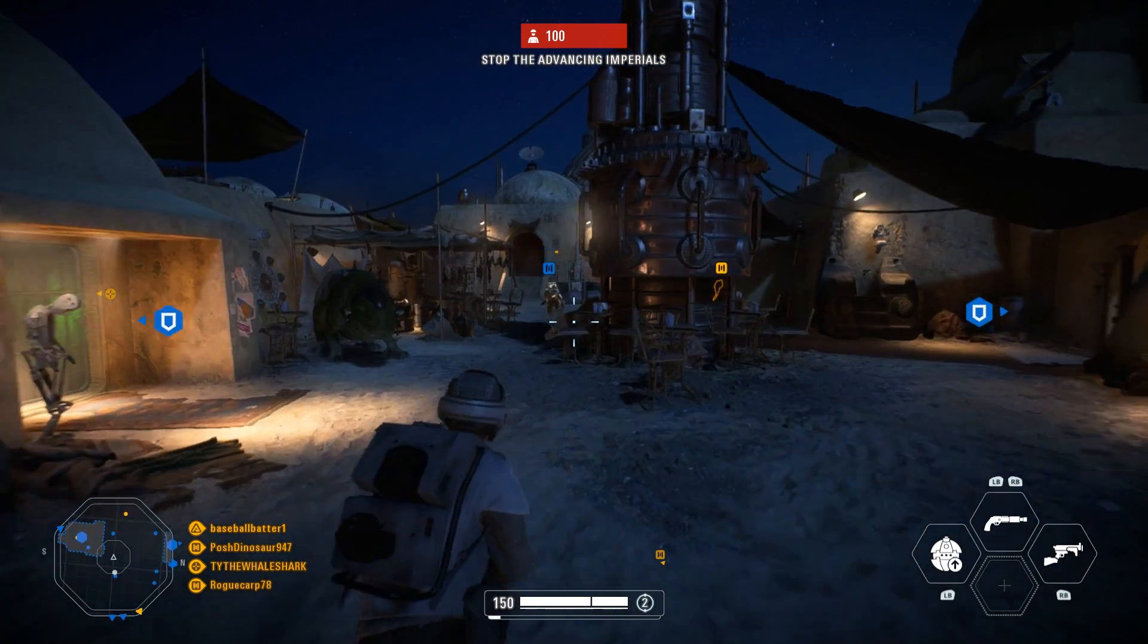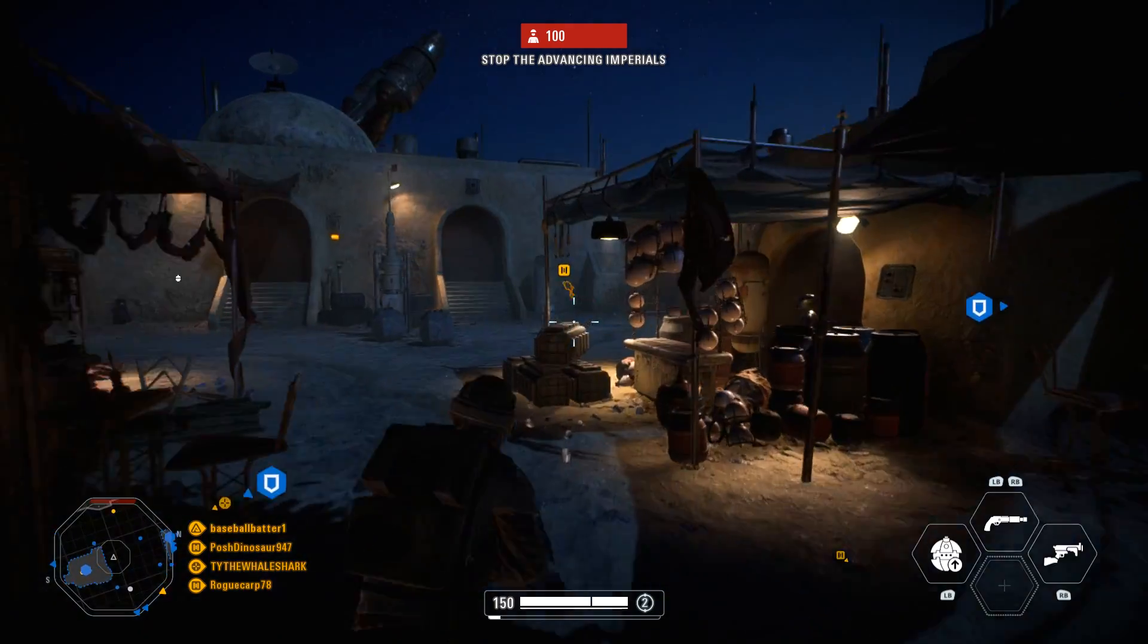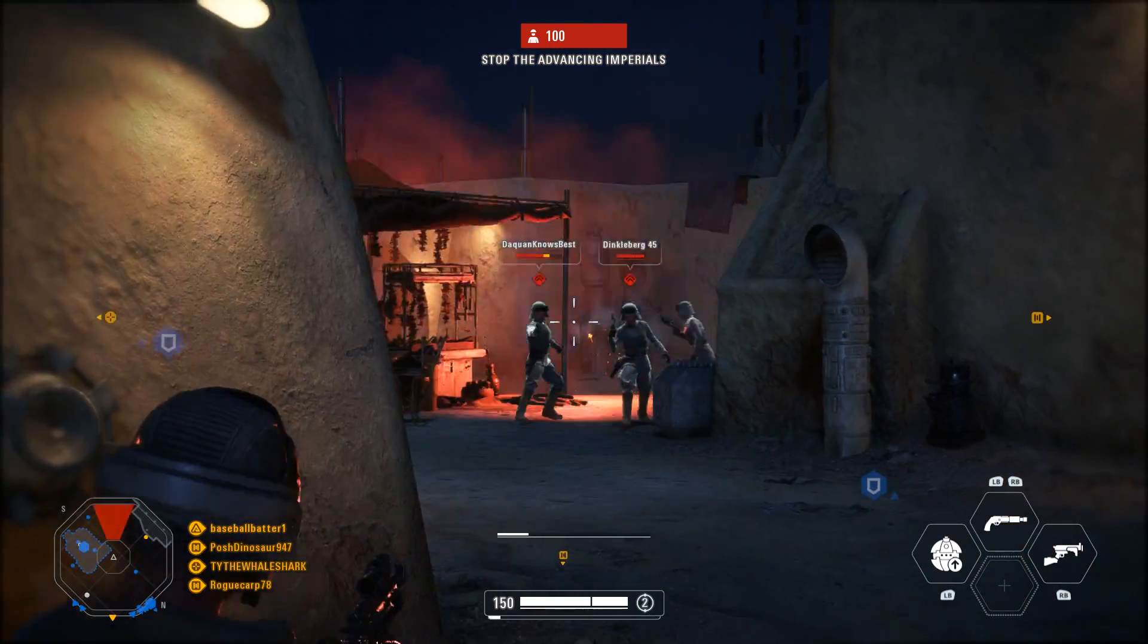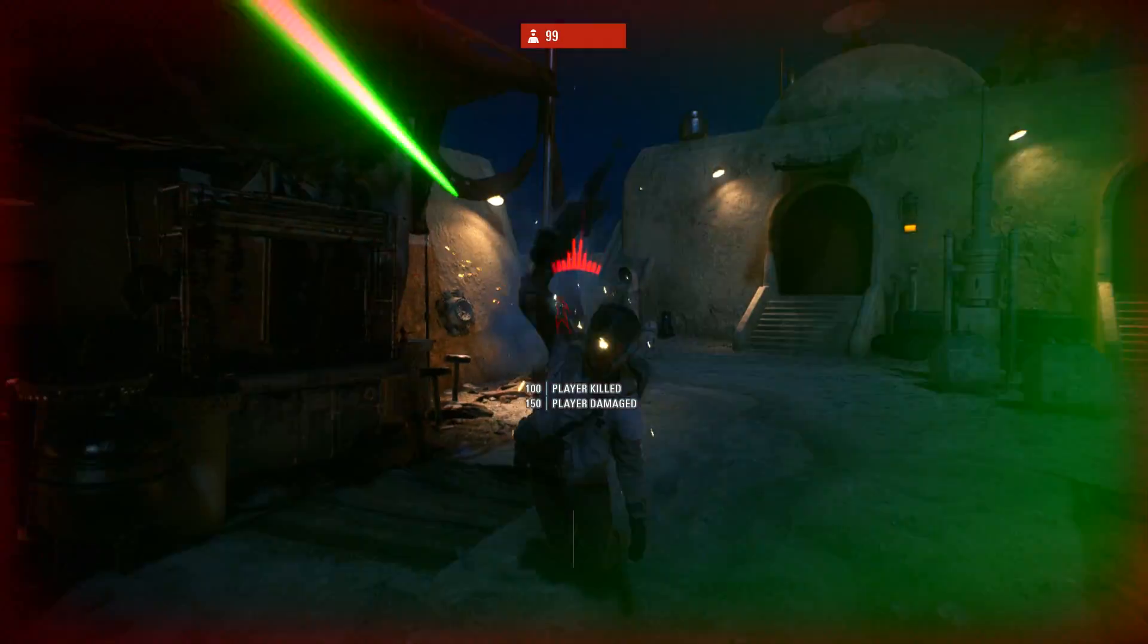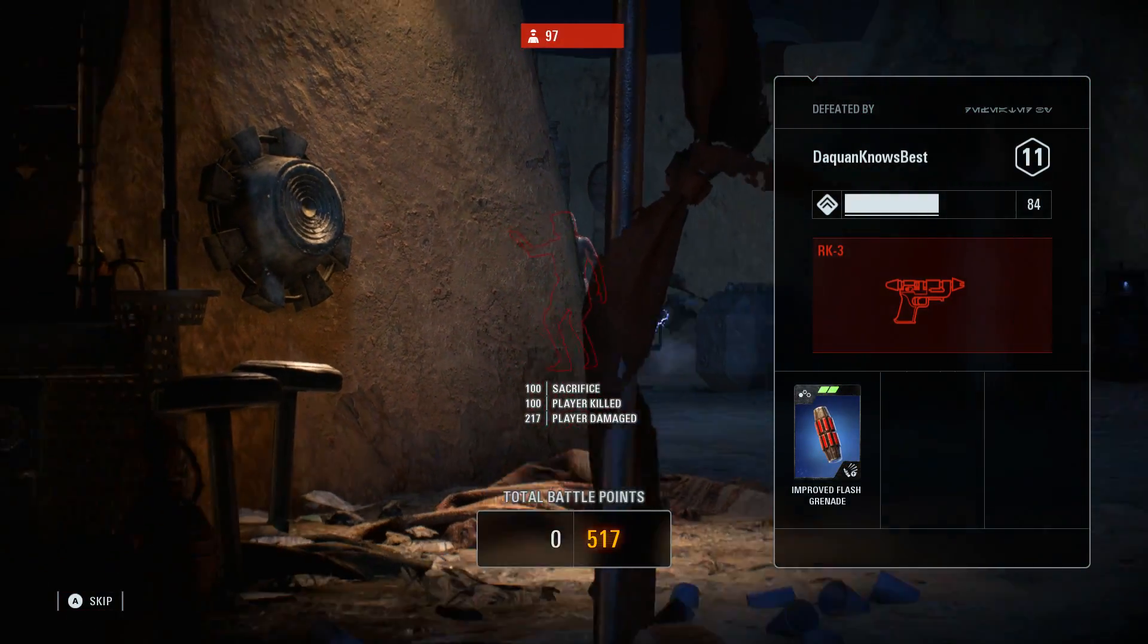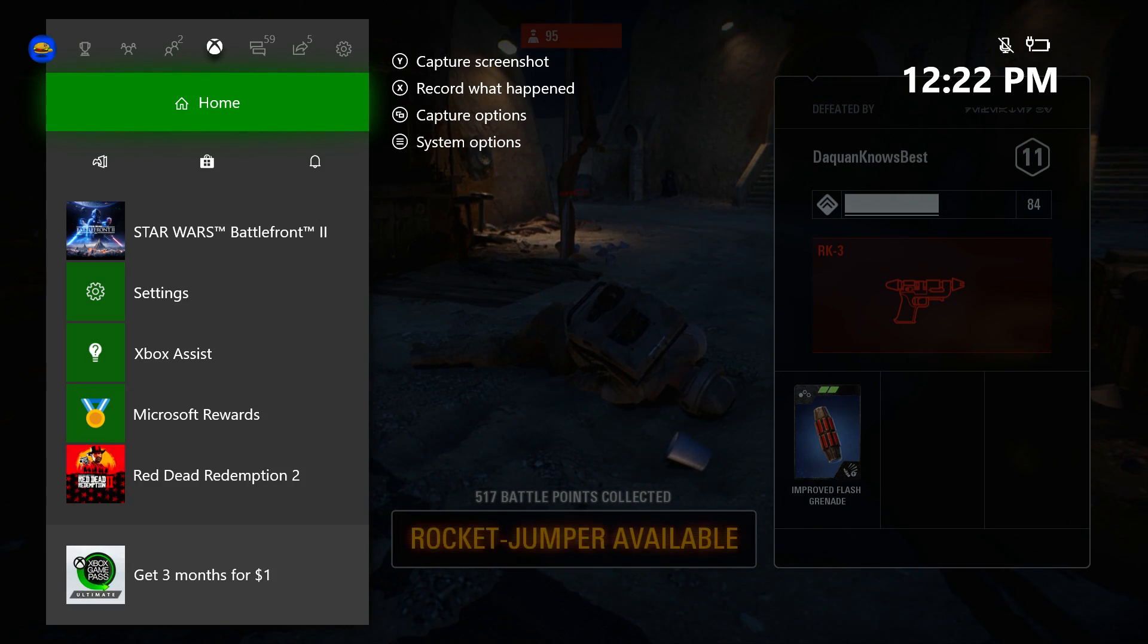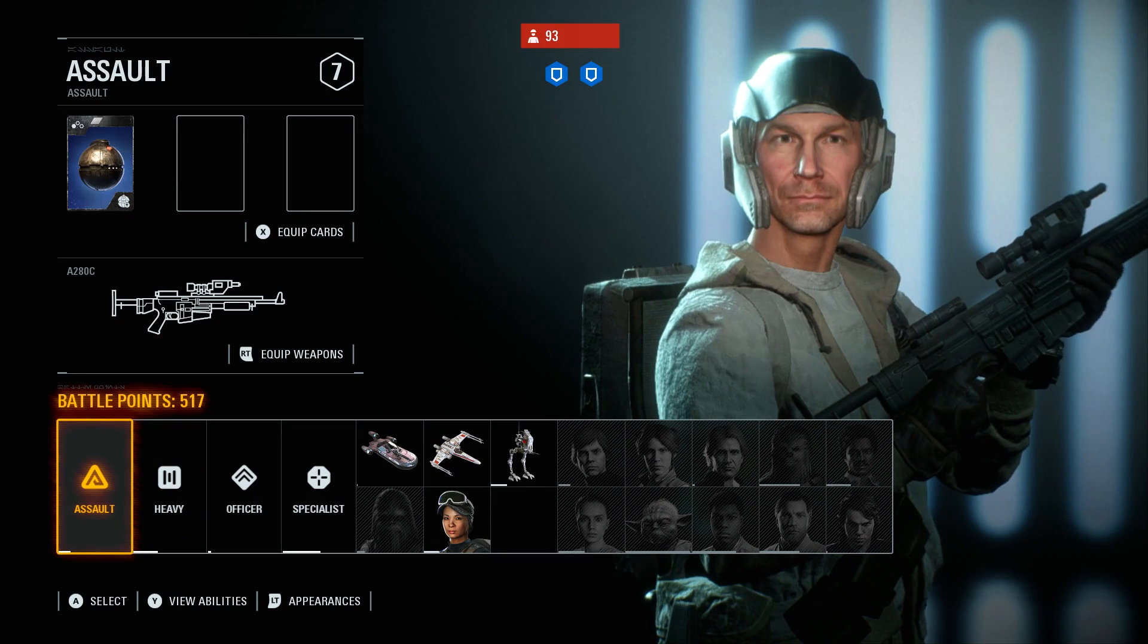So say I'm playing a game, playing Star Wars Battlefront right now, and say I want to record some awesome clip that just happens. I went back into settings, I changed it to 30 seconds for record that, just because I don't want to take up too much memory. So you're going to double tap the Xbox button on your controller and you're going to click X.